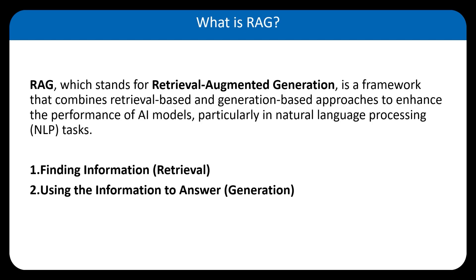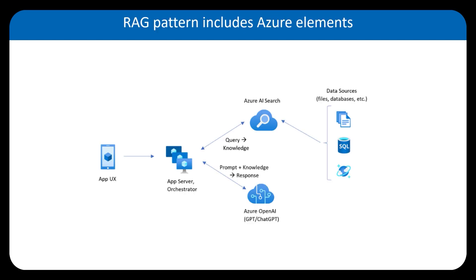So now I would like to show you the RAG pattern, including Azure Elements, because that's something that we are going to work with today. And before showing the actual resources, I'd like to show you the high level architecture of the RAG pattern.